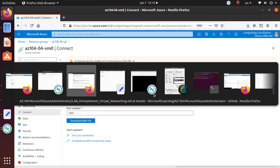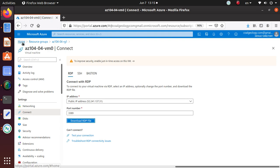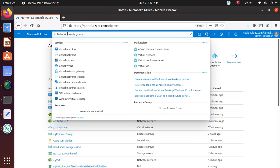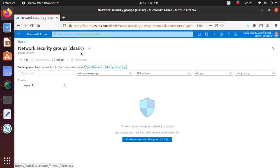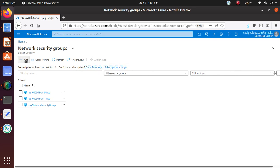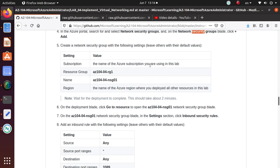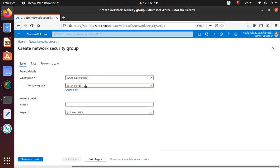In the Azure portal, search for 'network security group' and click Add to create a new one. Let's do this step. Go to the Azure portal and search for network security groups - make sure not to select the classic version. Click Create. You have to assign a subscription, and the resource group is AZ104-04-RG1. The instance name is NSG0.